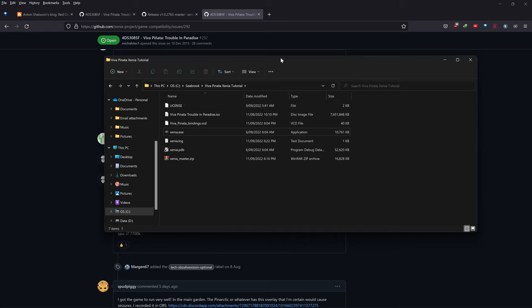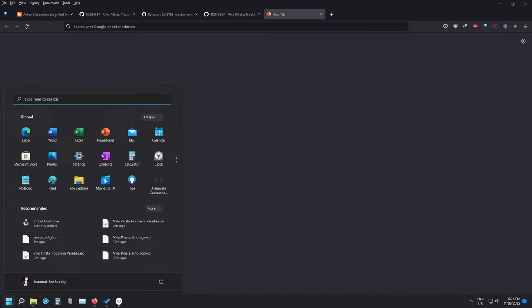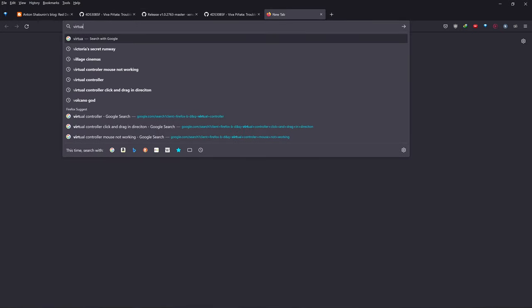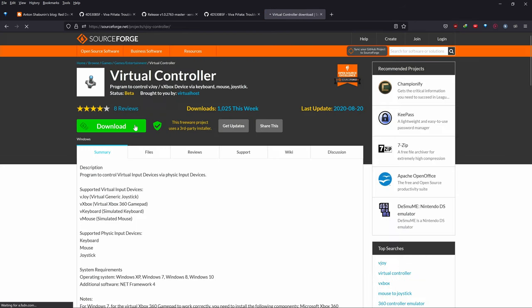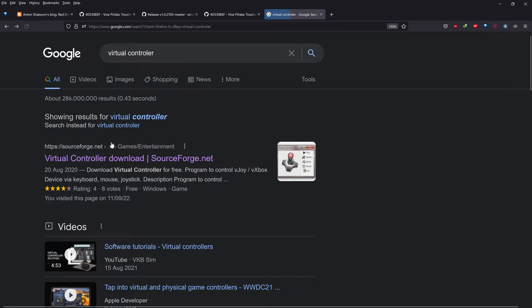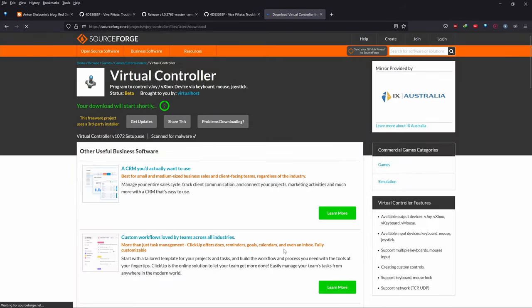I'll show you one alternative method you can use, because I know some people don't have a controller. What you want to do is search up 'Virtual Controller.' I do say this is not the preferred method, but anyway — search 'Virtual Controller,' go to SourceForge, and download this one. We'll let it download.